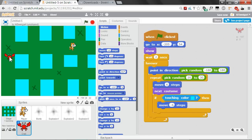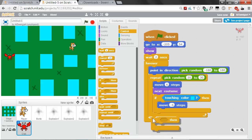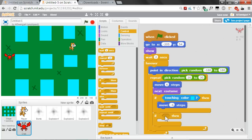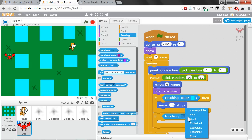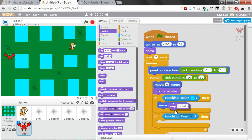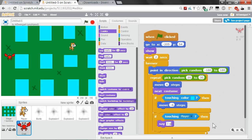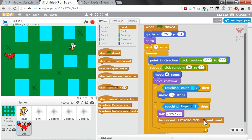Also add a check inside the repeat loop: if the crab is touching the player, then the crab says 'I got you' using the Say block from the purple Looks section, and broadcast and wait the 'game over' message. This way the crab causes a game over when it catches the player.